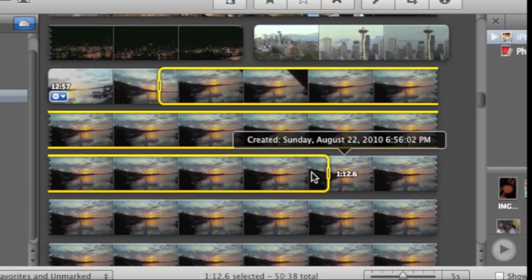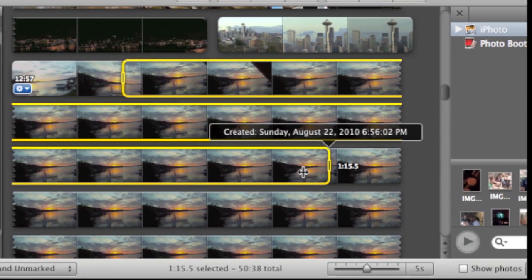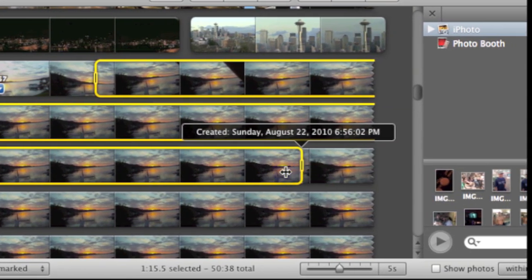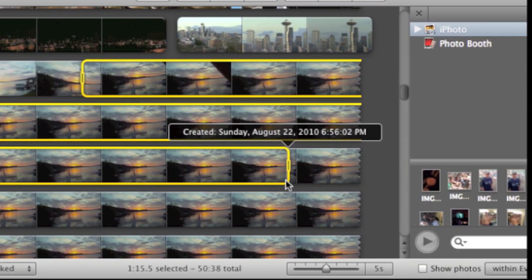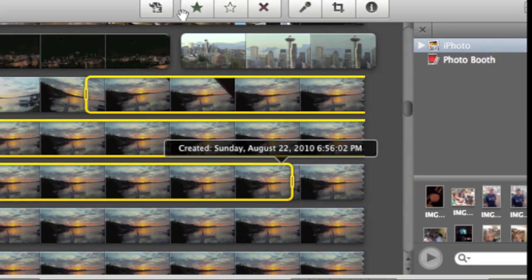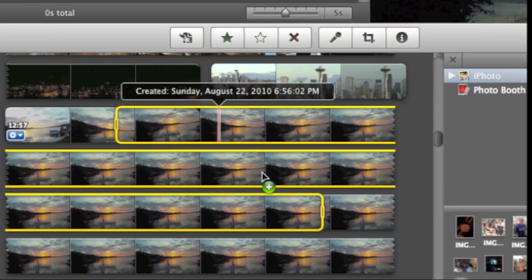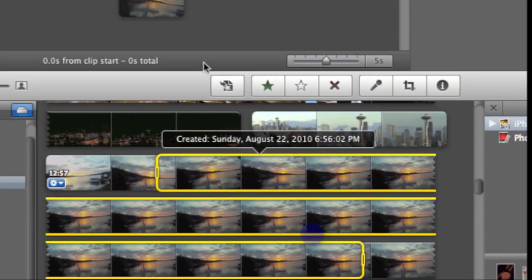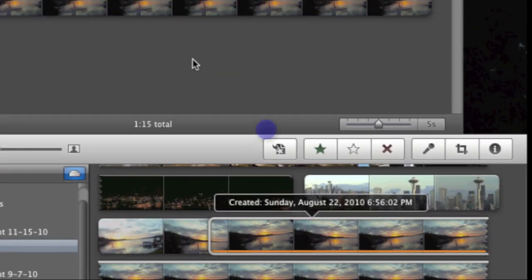So first off, you want to select your imported video clip. This is some sunset footage that I'm using for a time lapse project that I've been working on.